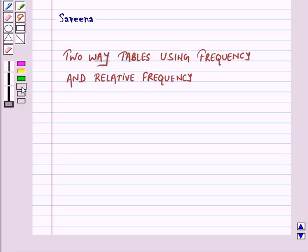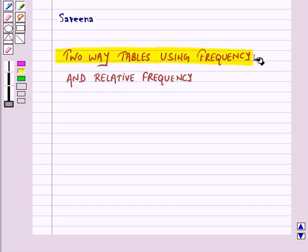Hello and welcome to the session. In this session we will discuss two-way tables using frequency and relative frequency.